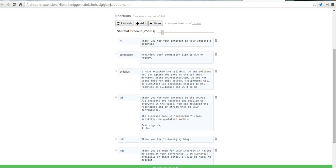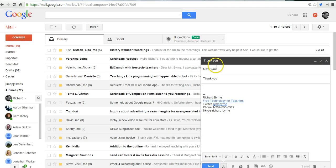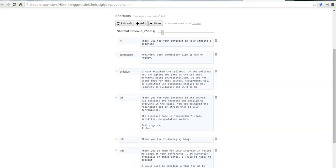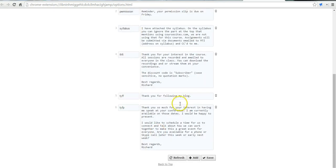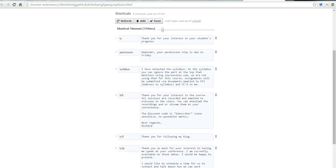Now in my email, if I just start typing TY, you'll see that instantly the rest of the sentence is filled in. And I have much longer shortcuts set up as well in here.